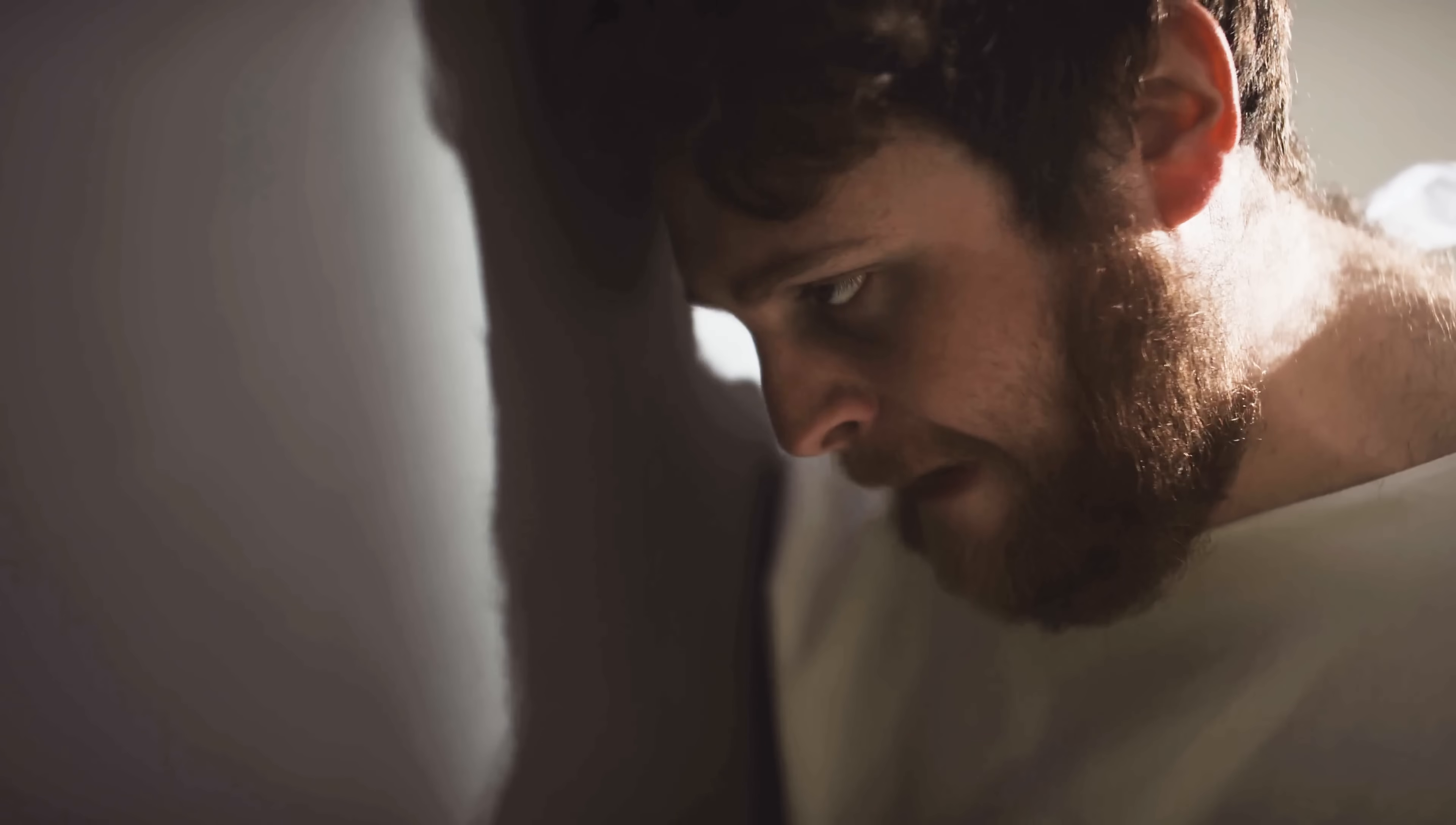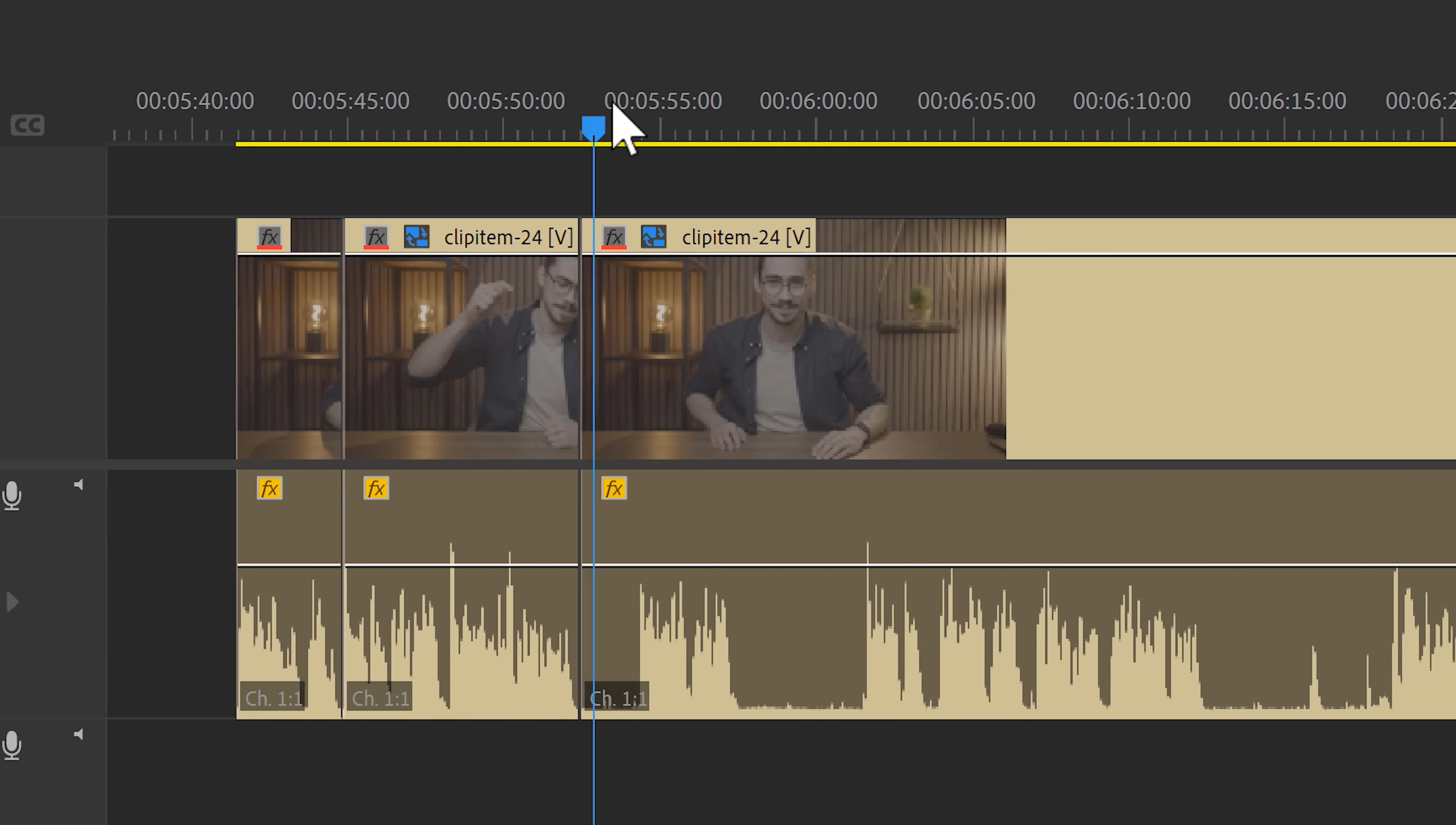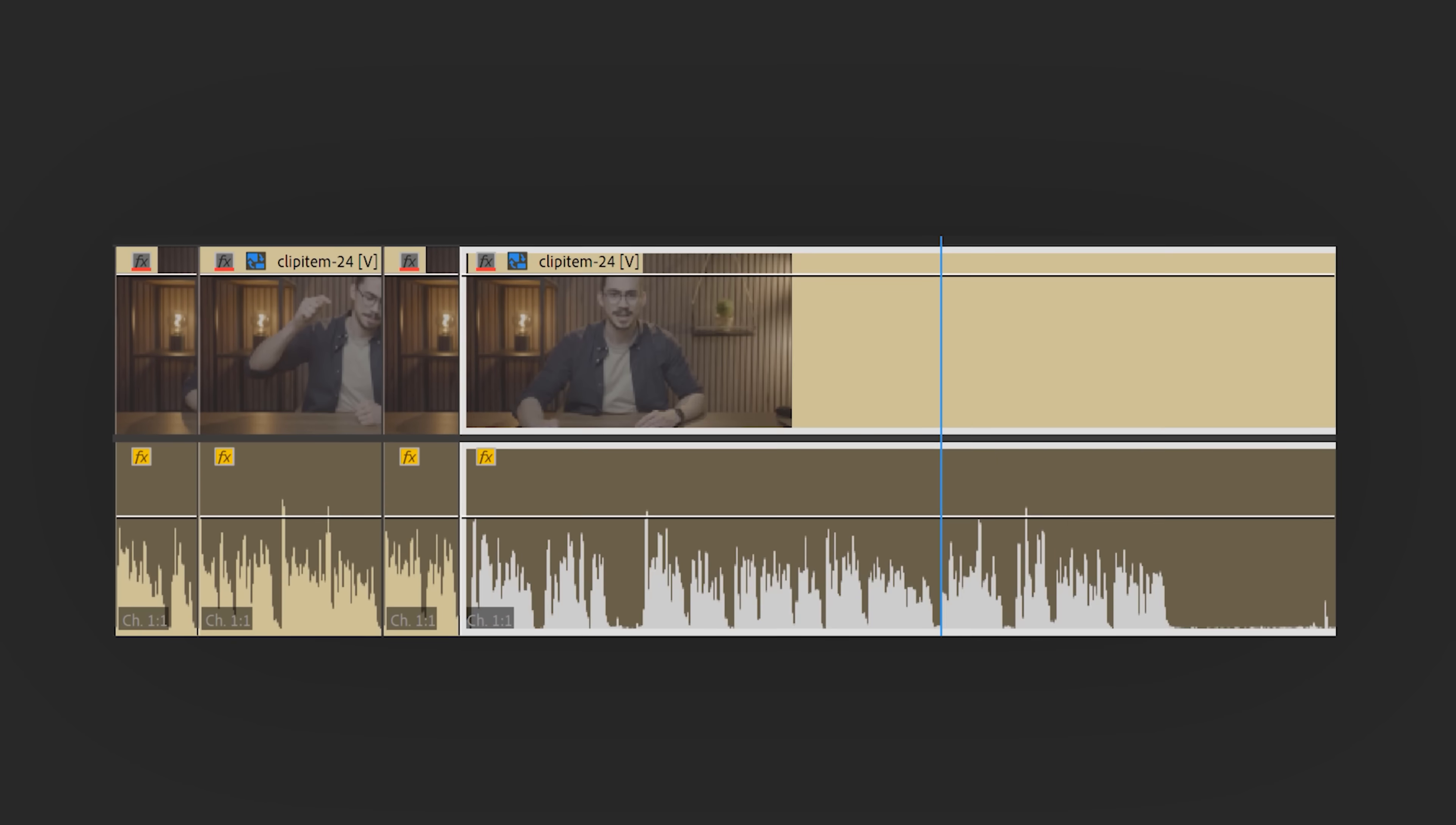But you gotta admit, some editing tasks are just so boring and take up a lot of time. For example, cutting away silences from my recording, deleting bad takes.